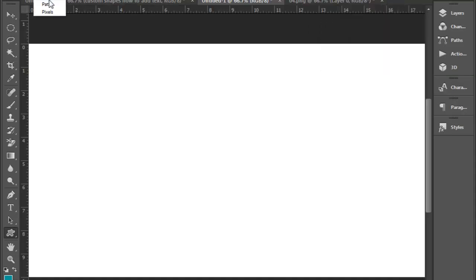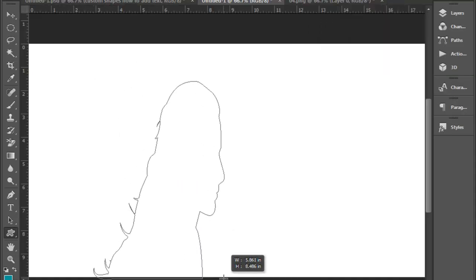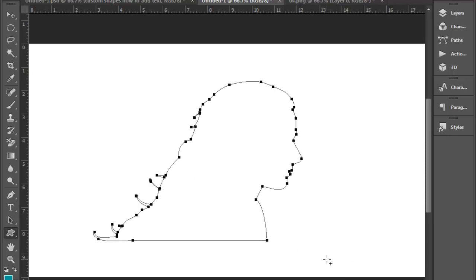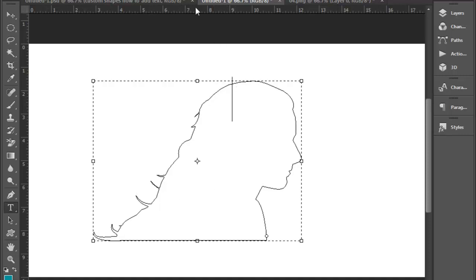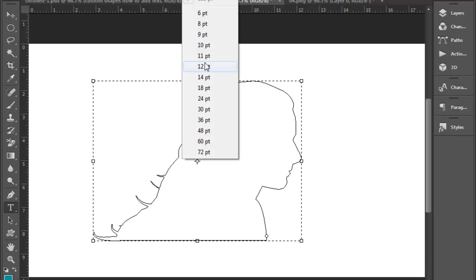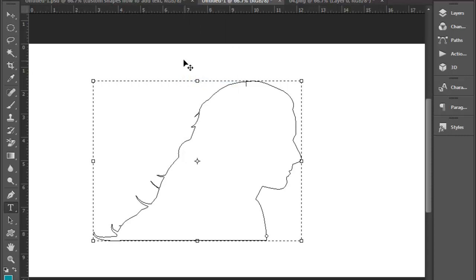Now we need to add the text. Click the text icon and click the mouse type. Use the font size. This will create a sample page.